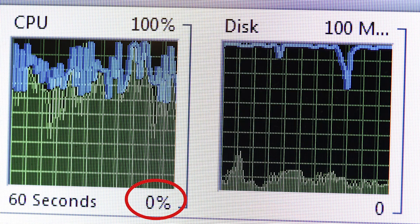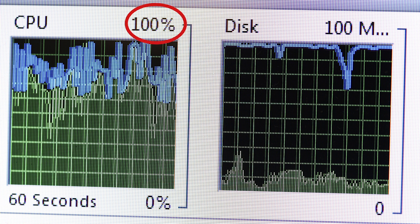CPU usage can vary anywhere from zero percent, meaning there is no demand on the CPU whatsoever, all the way to a hundred percent, which means the demand on the CPU is equal to or exceeds its current capacity.